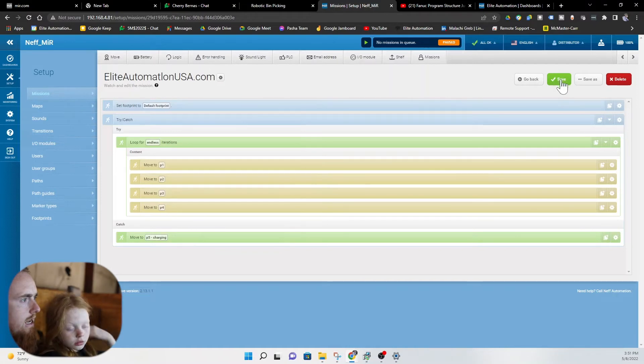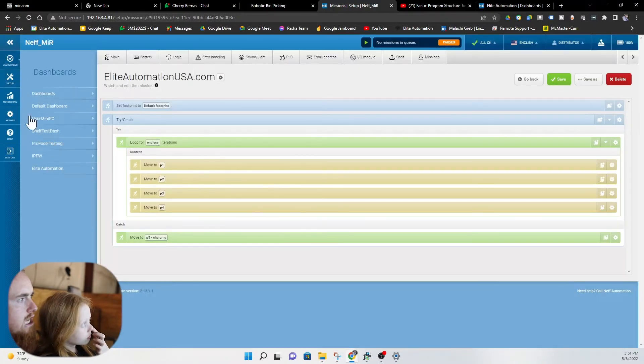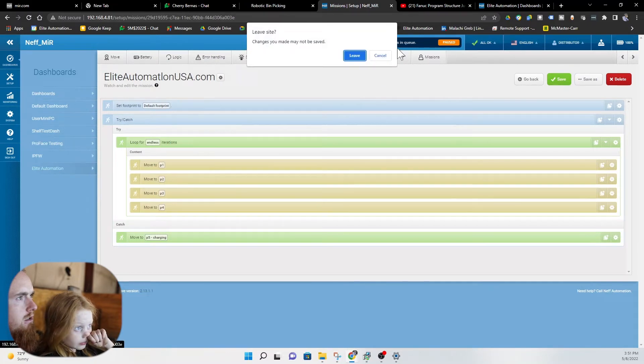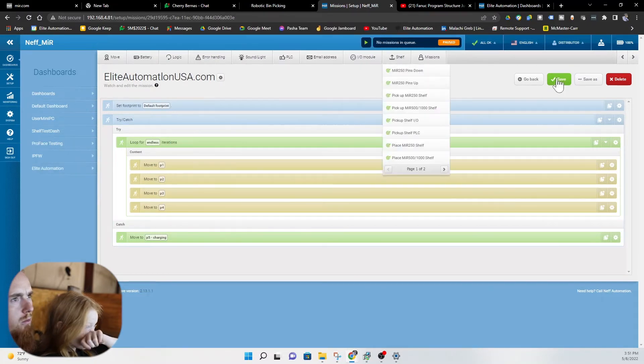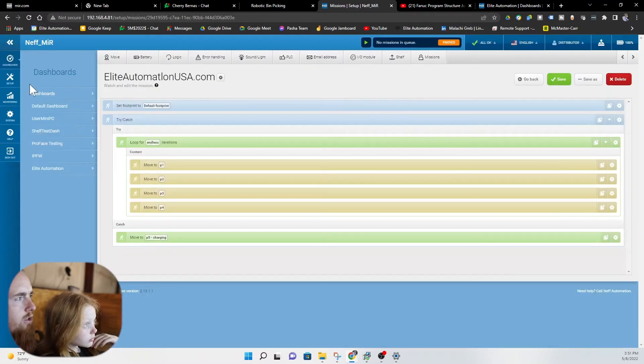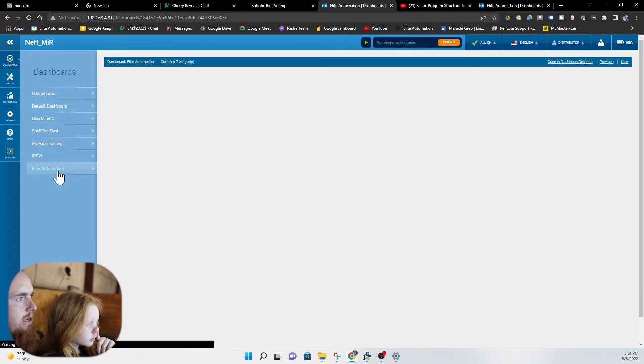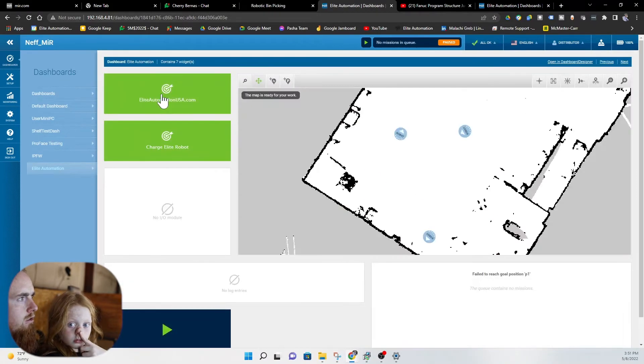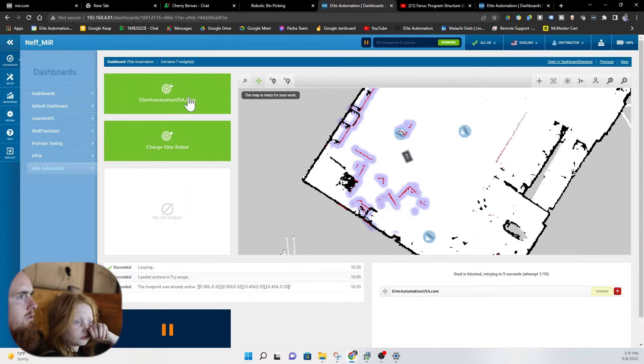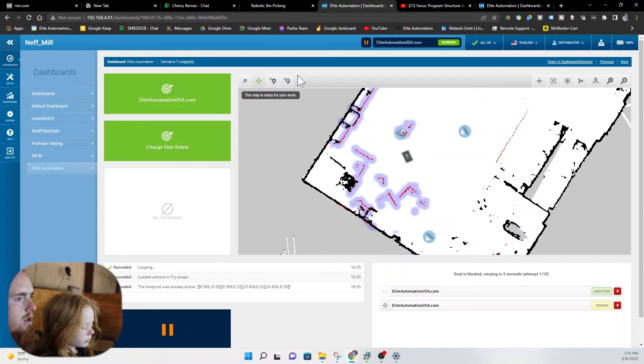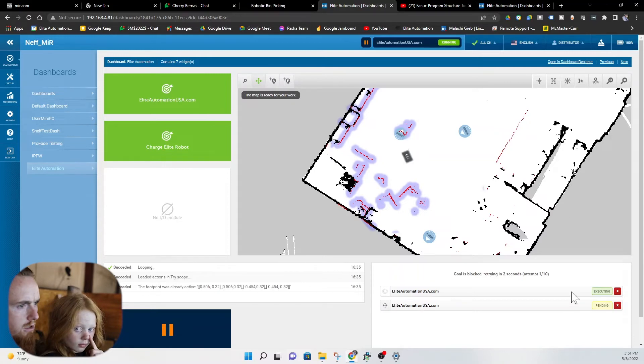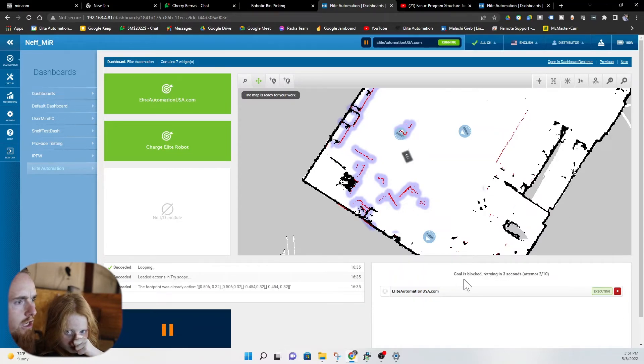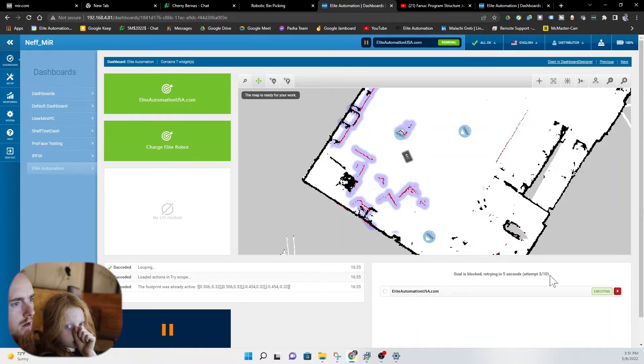Let's go ahead and save this. We'll go back to our dashboards. Elite Automation. Let me save it one more time just to be sure. I do that on like almost every time. So dashboards. Elite Automation. Run the Elite Automation code. Run the Elite Automation code here. Okay so now we're running it. We're actually running it twice. So it's executing. Goal is blocked. Same issue that we had before.